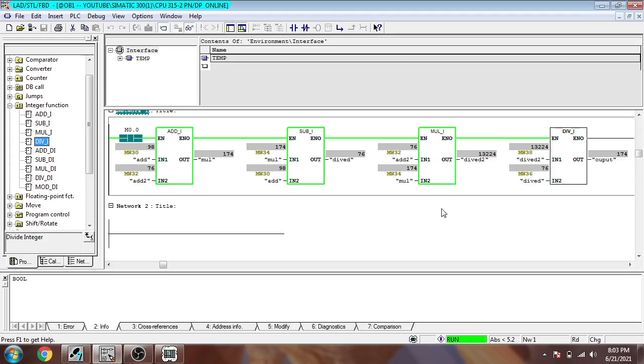That's how our addition and integer operations work in TIA Portal, in our Simatic Manager. So I think that's it.